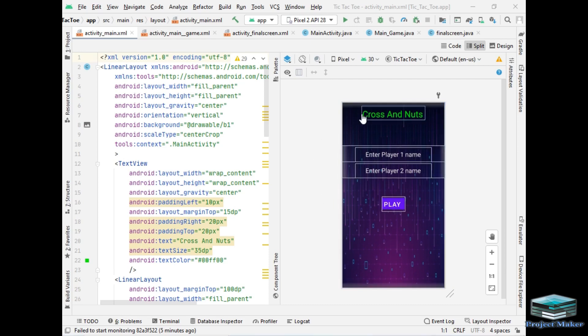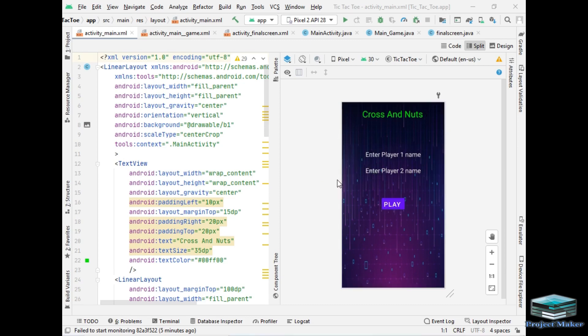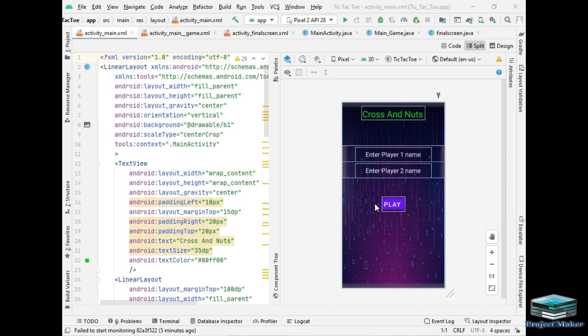So let's talk about the screen. I have added text field at the top of screen which has our project name and two edit text which will take user inputs name. Basically this field will take the names of two players and the play button which will navigate us to the next page or we can say activity.